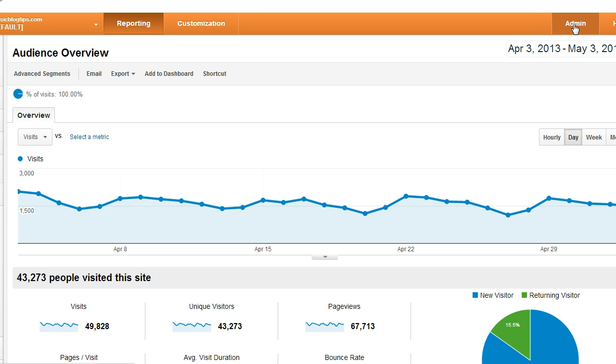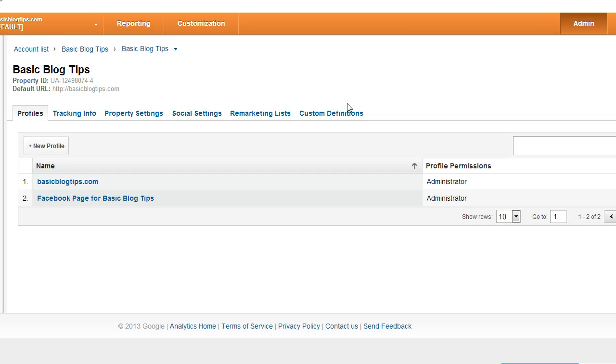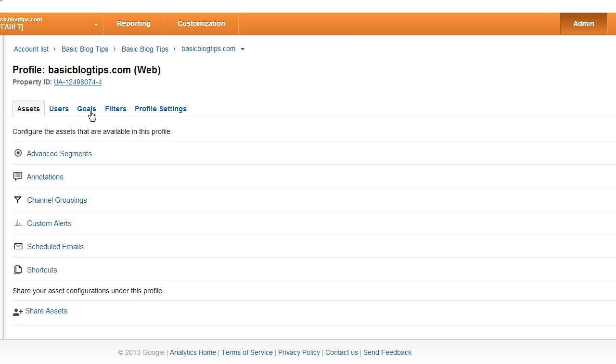Once you're logged into Google Analytics, you'll go over to your admin area, click on the blog, click on goals.